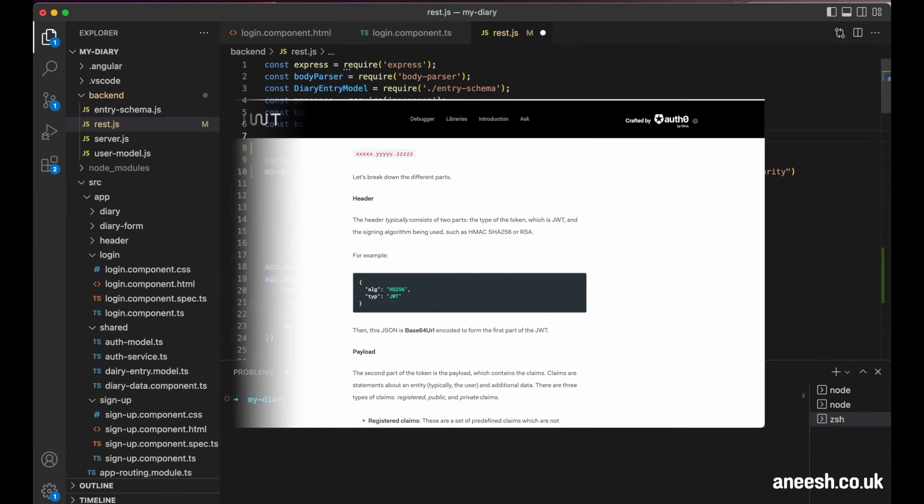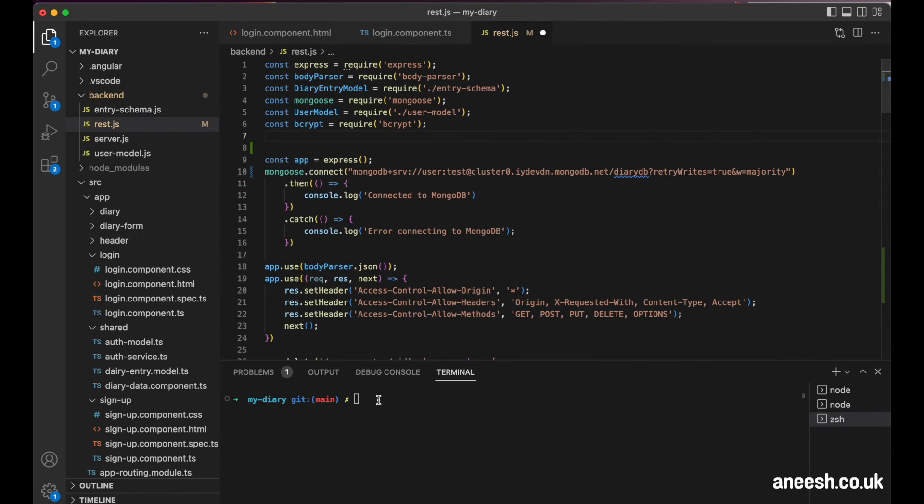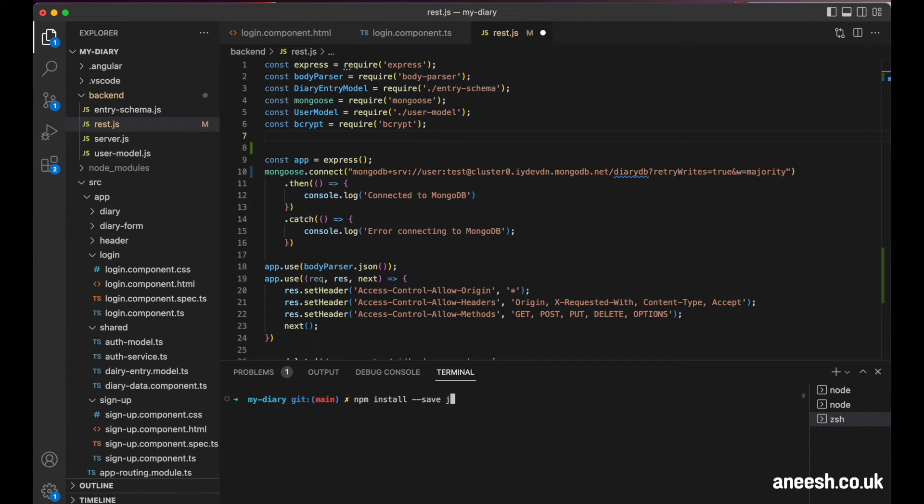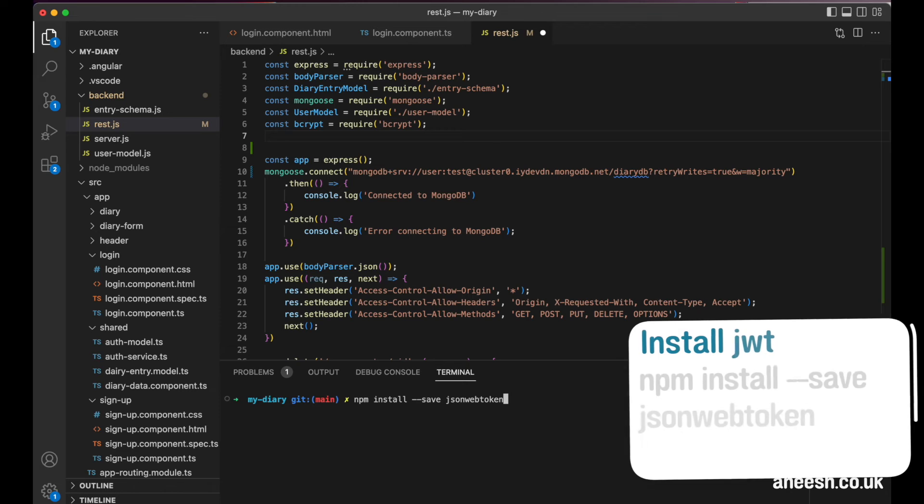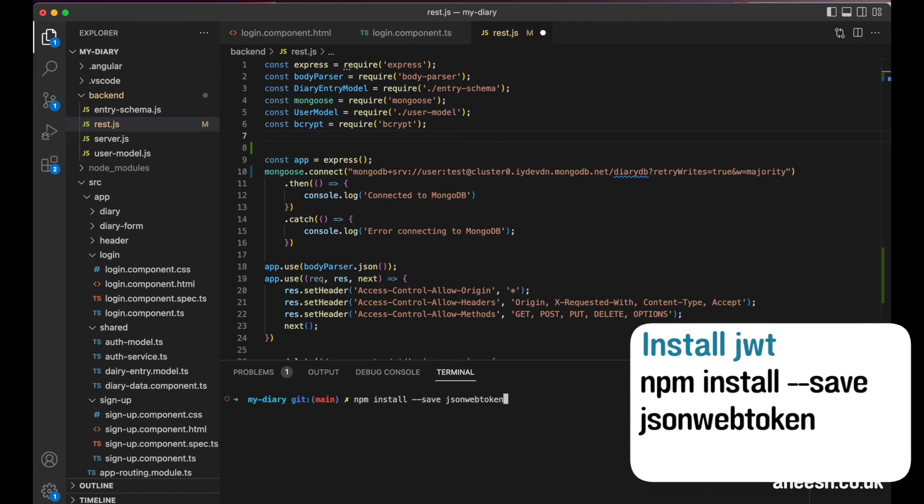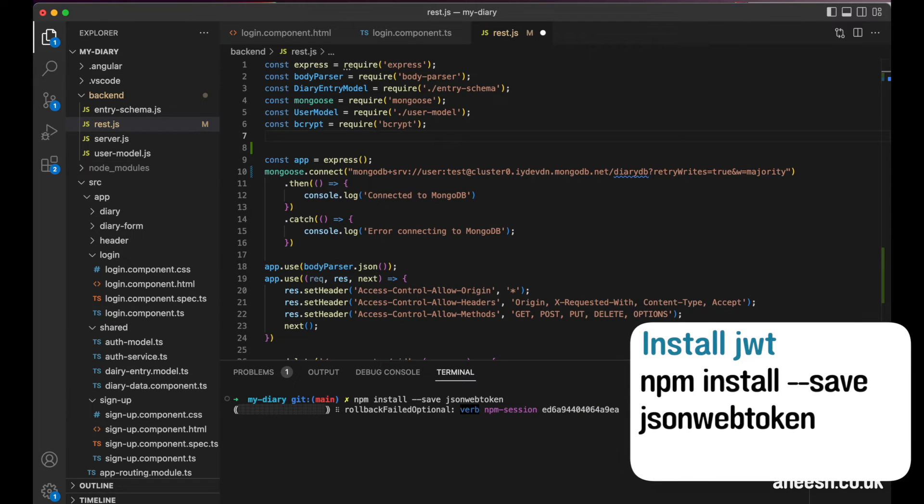So we will want to import the JSON web token package to help us create and validate our tokens. We can install the package with npm install dash dash save JSON web token.